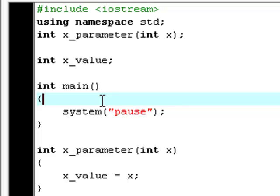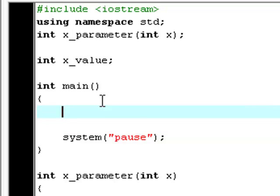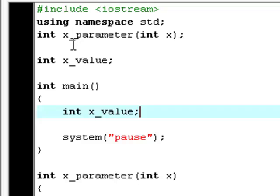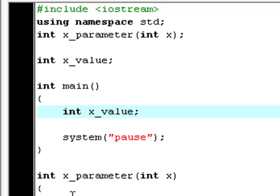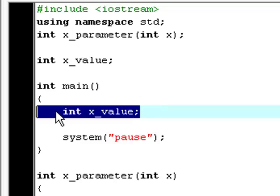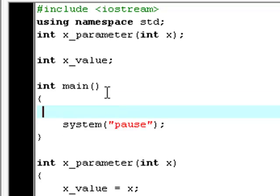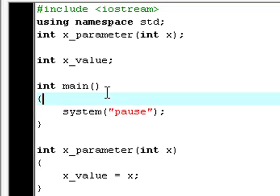Global variables, the difference between global and local variables are that a global variable can be used in all functions. I can use the name x_value in main and in the x_parameter. But if I declared int x_value inside this function right here, it would be a local variable, and then it would only be able to be used in the main function. If you use the variable x_value in the x_parameter function, you will get some error that you cannot find x, because it's a local variable of main. So that's your real quick explanation of global and local variables.